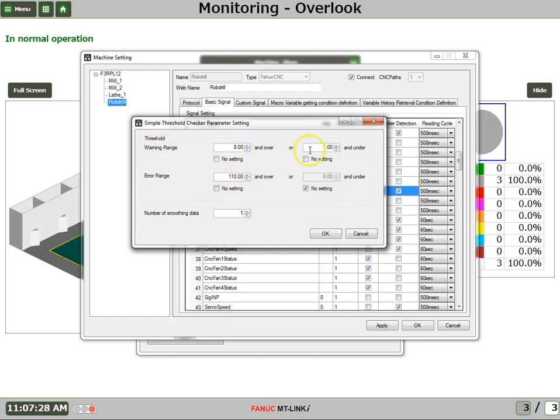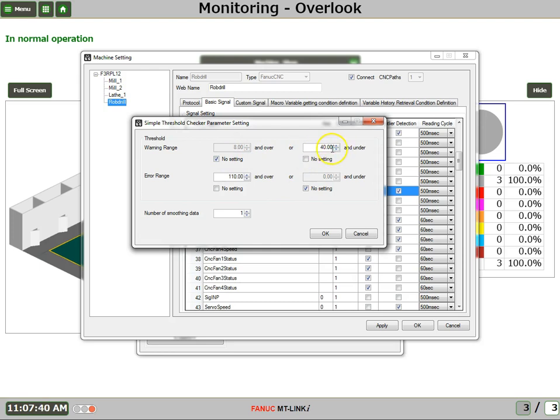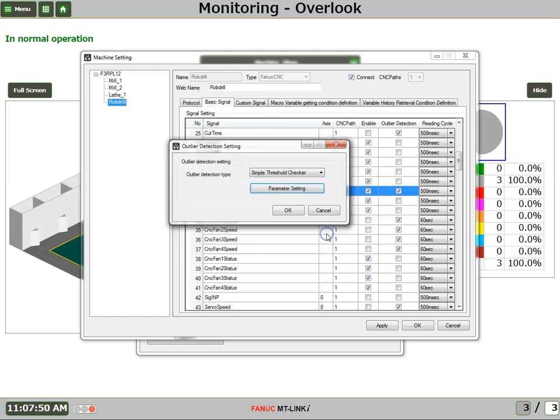And we'll have a warning level if it's 40% and under. We'll just set this with no setting. So whenever our feed rate override is 40 or less or 110 or more, we're going to have warnings and errors. We'll say OK.